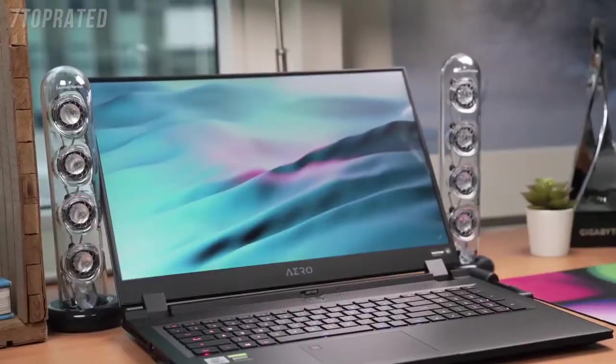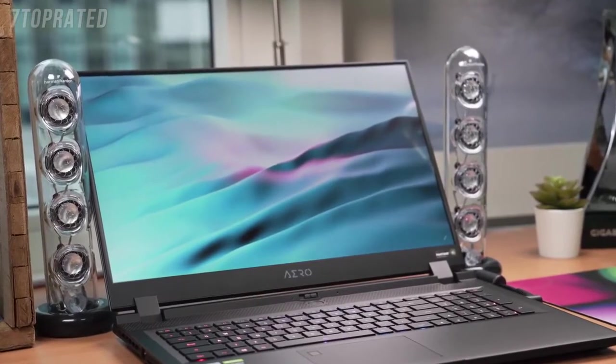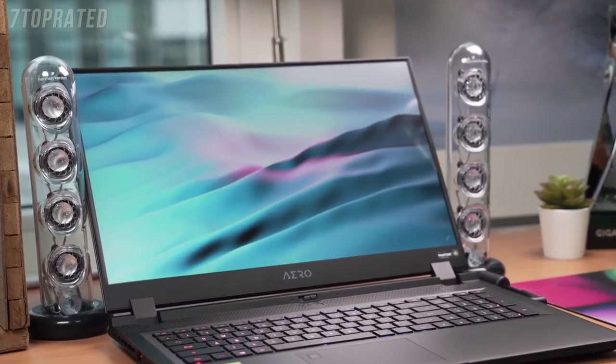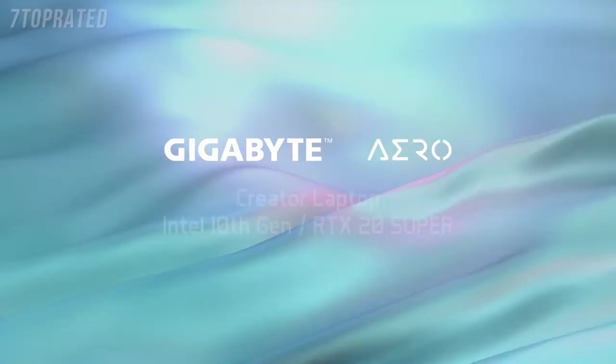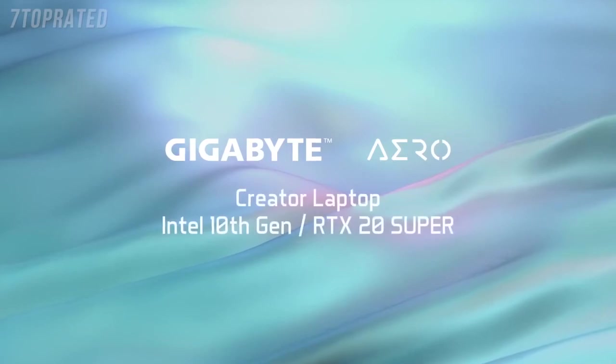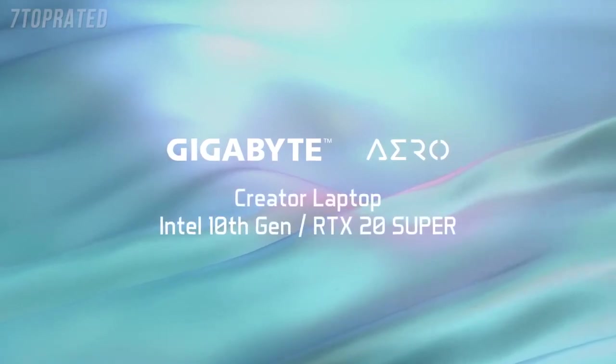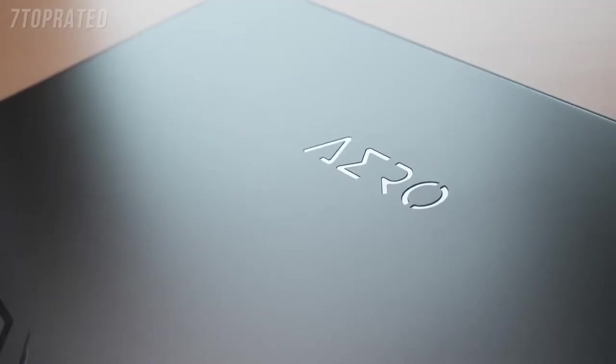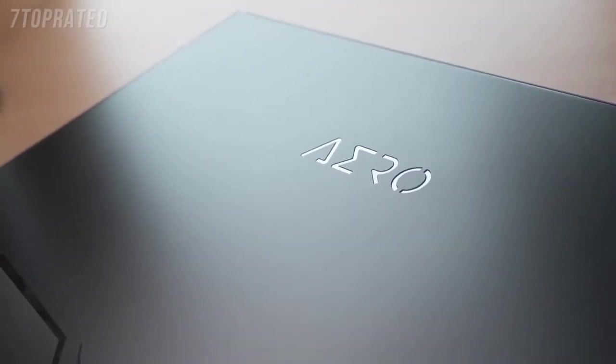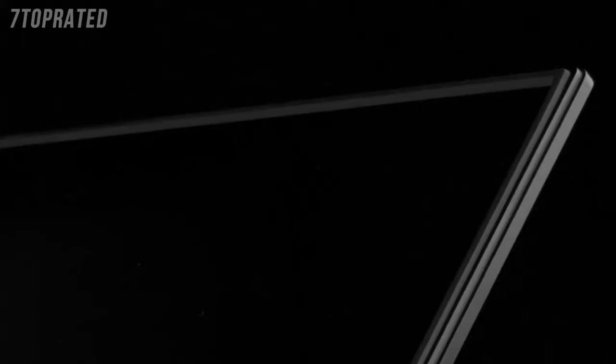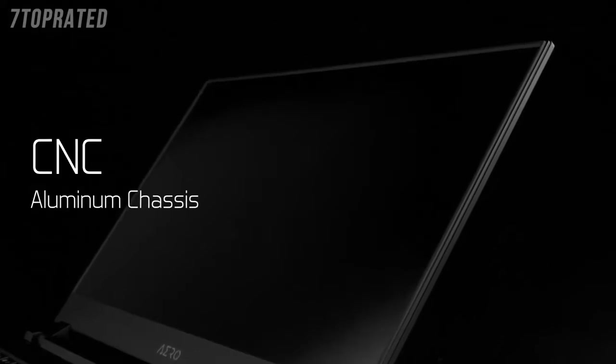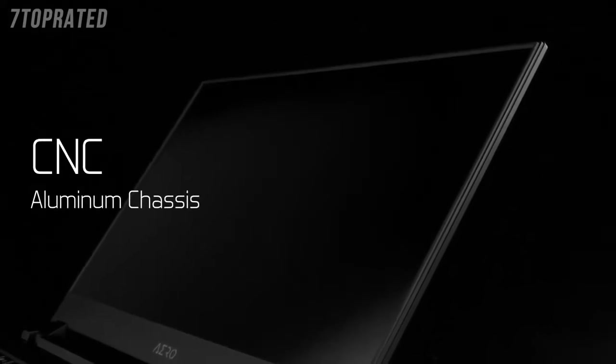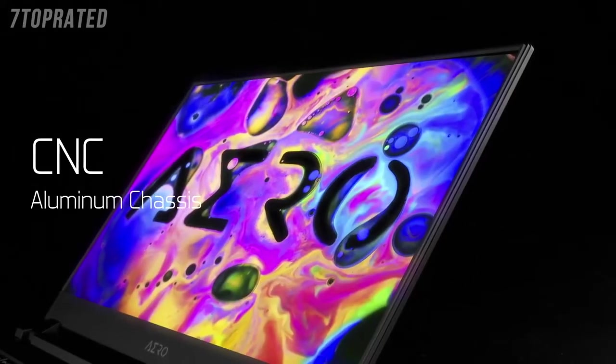This is Sam from Gigabyte, and in this video, we're going to take a look at this brand new Aero. With the design cue coming from science fiction movies, the Aero creates a simple yet complete chassis through the use of CNC technology creating a smooth, clean and unique aluminum body.